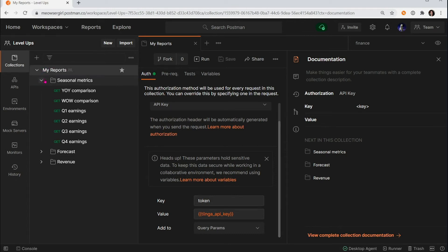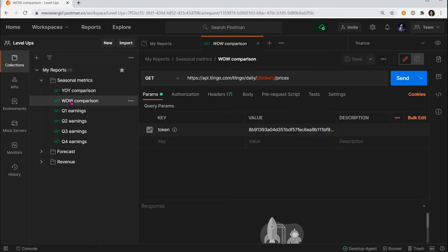And the folder will inherit from the parent and the request inside will inherit from the parent. So let's go back to that original request that we were working on.